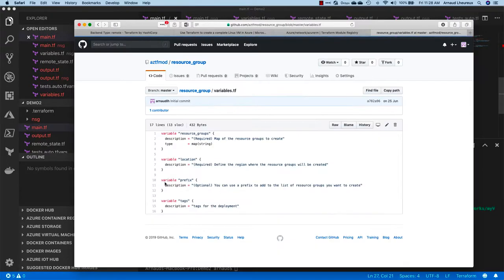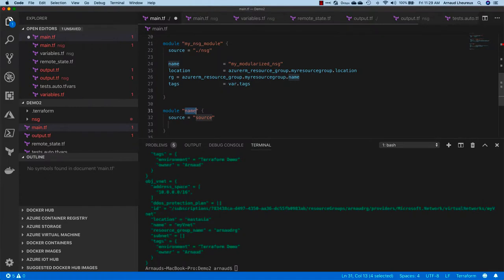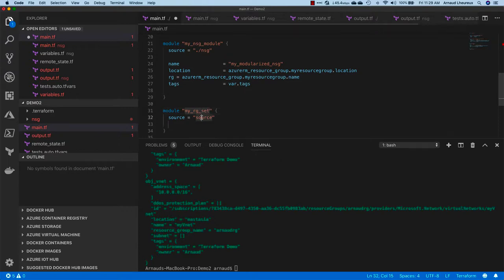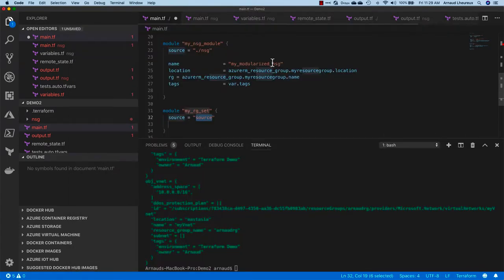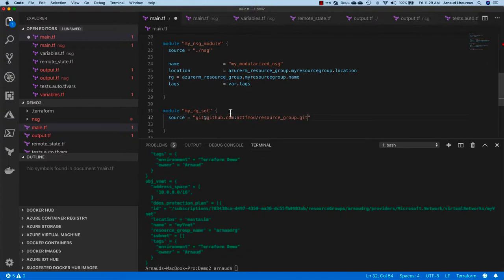Here I have this resource group module that allows me to create not only a resource group but a set of resource groups out of a map of names that I pass to it. Same thing, these variables are accepted by this module. If you go there, I'm going to say my resource group set and I'm going to specify that the code is basically coming from GitHub.